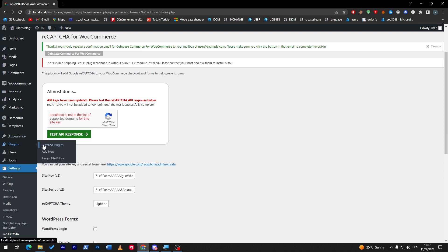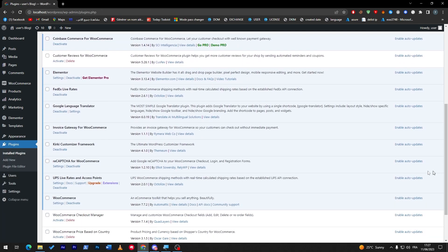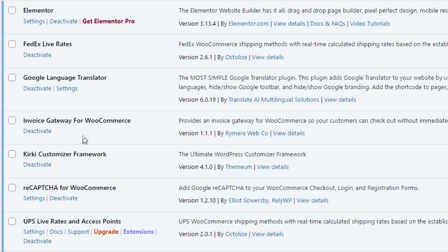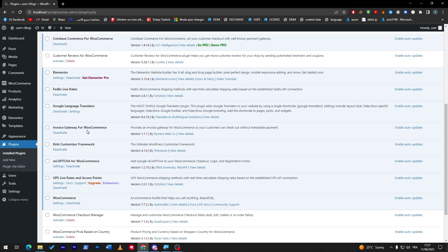This is for the reCAPTCHA plugin that comes with WooCommerce which is really useful. Now let's go and talk about the third plugin. The third plugin on our list today is going to be Invoice Gateway for WooCommerce.